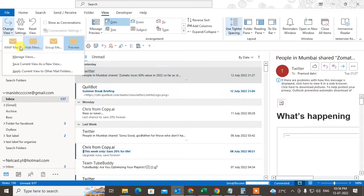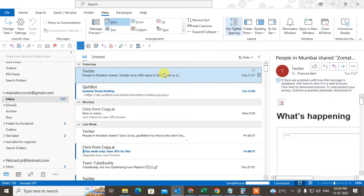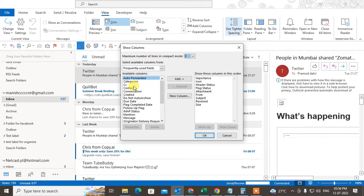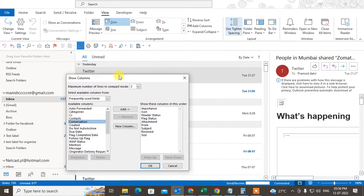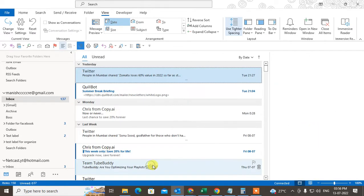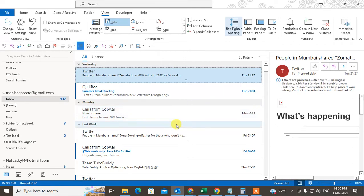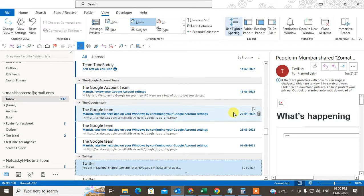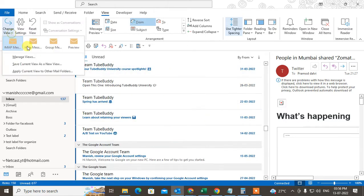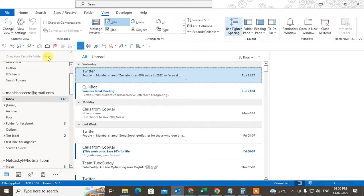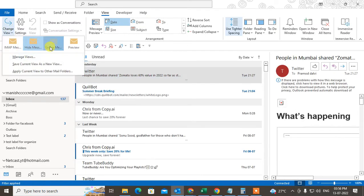Under the Add Column, you can add columns. You can add column flag, due date, whatever you want. As you can see, you can arrange by date, from. You can make it by default.